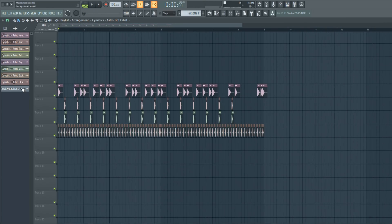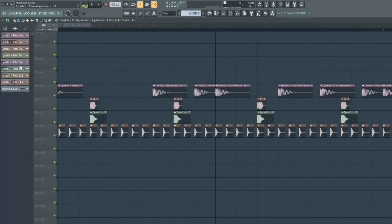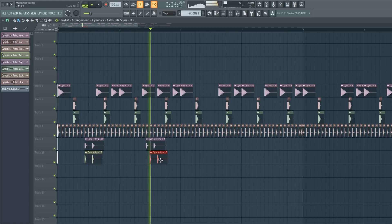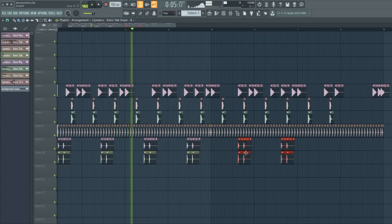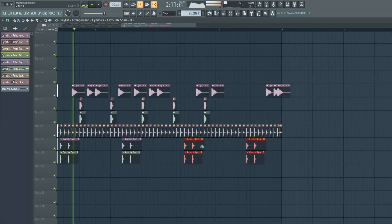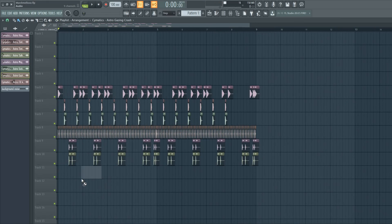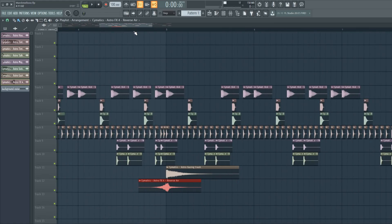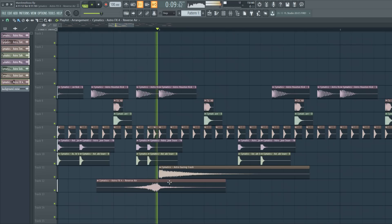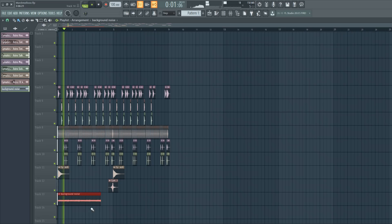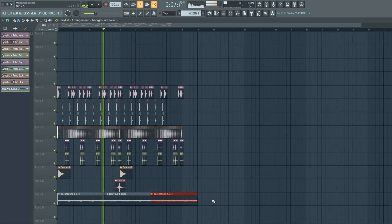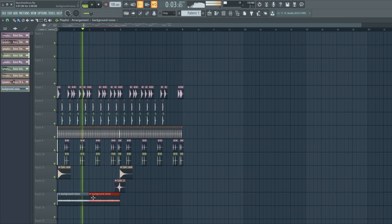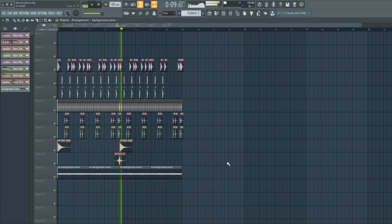And the next thing I'm going to add to the drums are some snares. And now let's add some effects like a crash, a sweep, and some background noise to fill up some space in the mix. The drums are done.